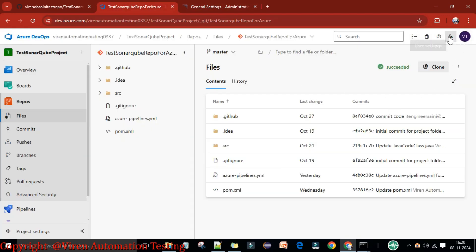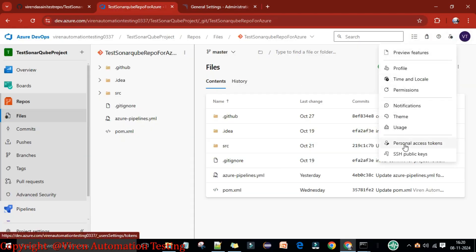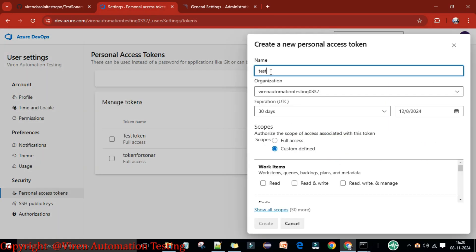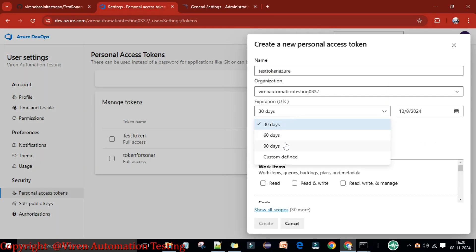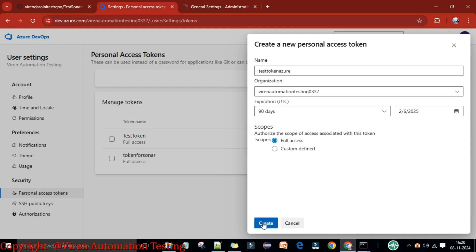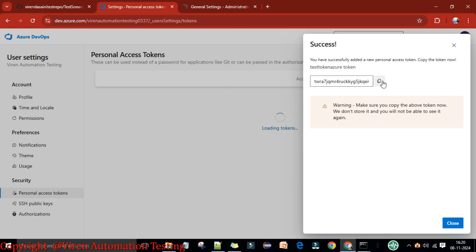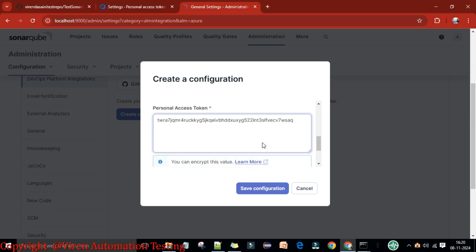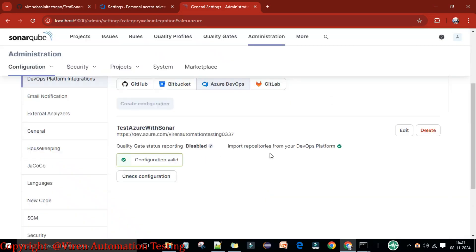Now you need to provide a personal access token. Go back to Azure DevOps, go to User Settings, then Personal Access Tokens, and create a new token. Set the expiration to 90 days and grant full access. Copy the generated token, paste it into the SonarQube configuration field, scroll down, and save the configuration.